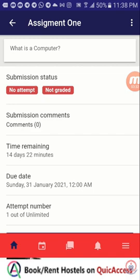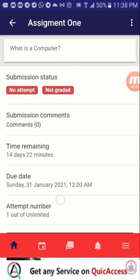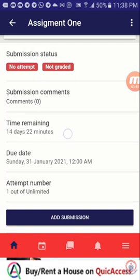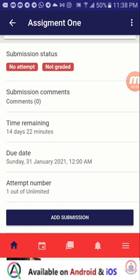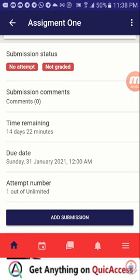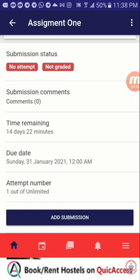I'm going to read the information about the assignment. The question is 'What is a computer?' I can see the time remaining — that is 14 days 22 minutes — then the due date, and then the number of attempts. I have one attempt out of unlimited, meaning I can submit the assignment as many times as I want.